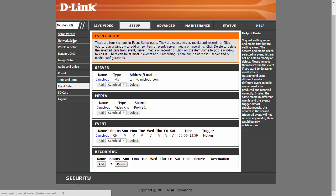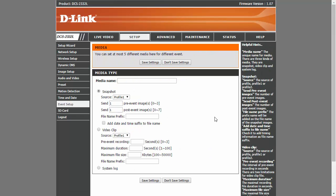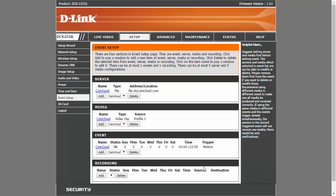Now for media, click on add. Put a check mark on video clip, and then you can customize the settings from here. Then once you're done, just save the settings.